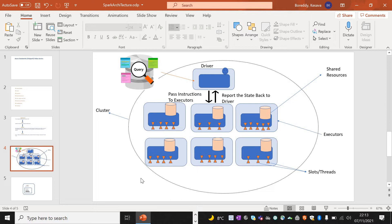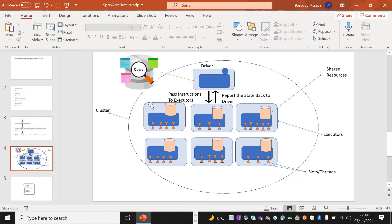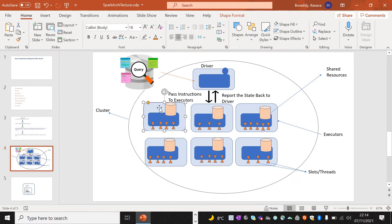The driver node will collect the result back from the worker nodes. A node is nothing but a physical server. Nodes will have executors. The Databricks model has been changed to have one executor in each node. One node with one executor is always more stable than having multiple executors, because when you have multiple executors in a single node, those executors will be competing with each other for resources.